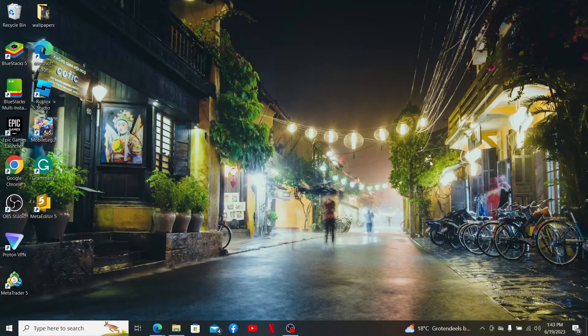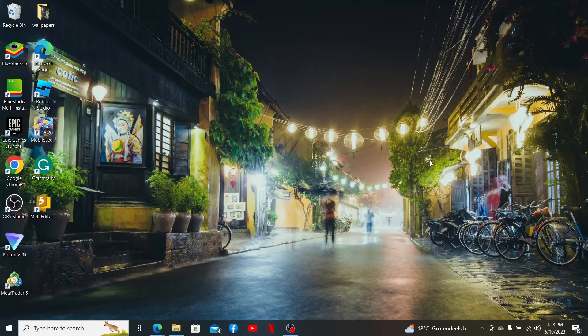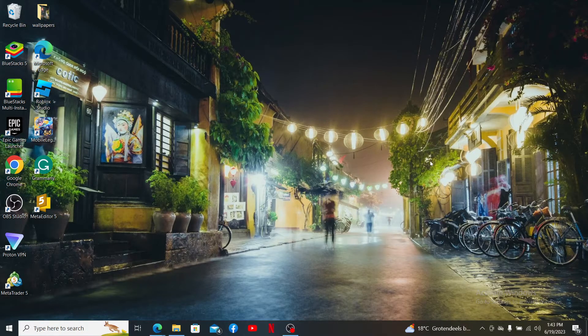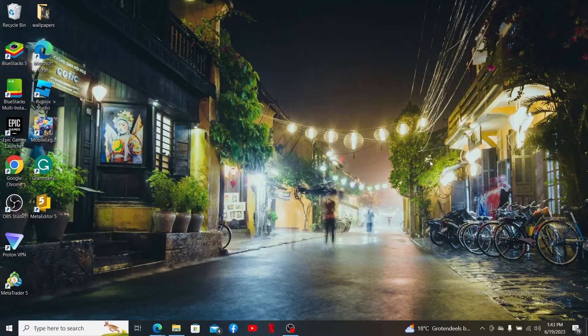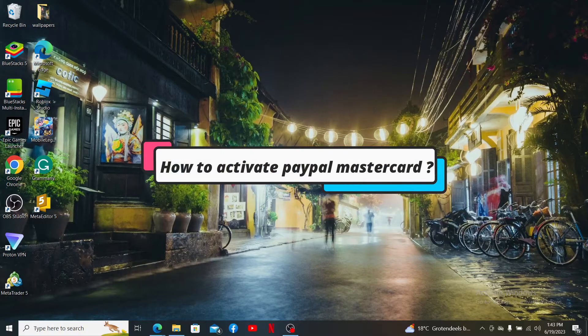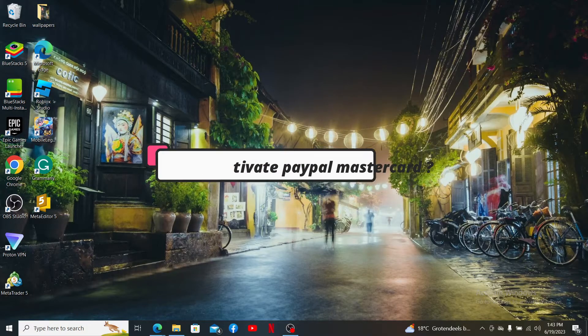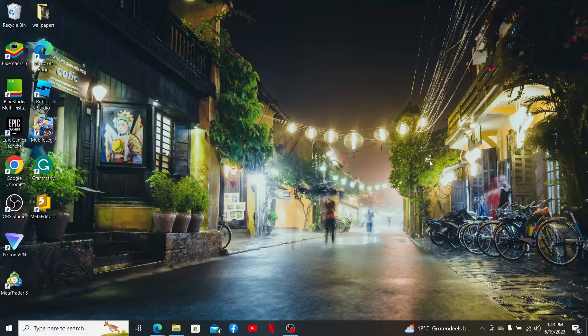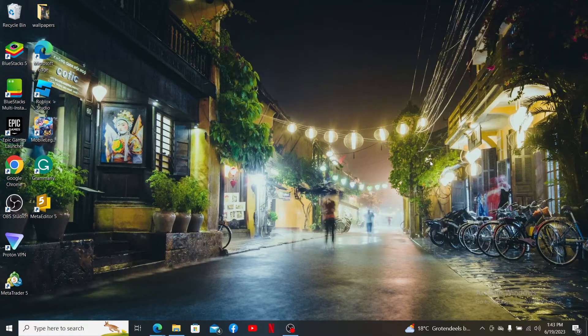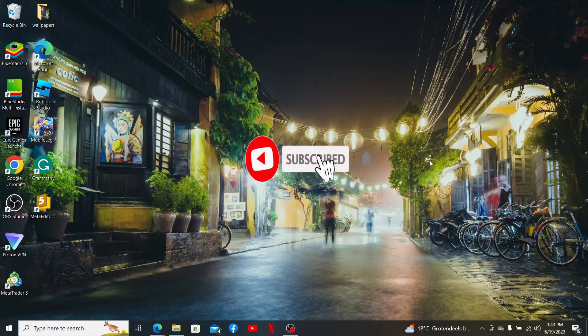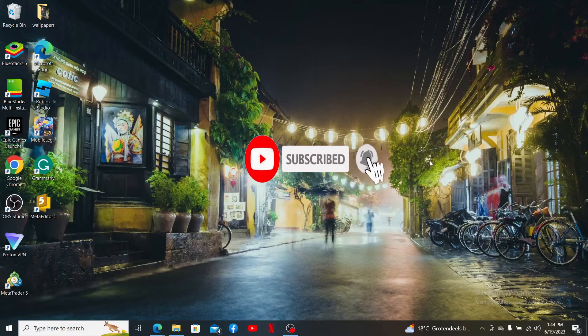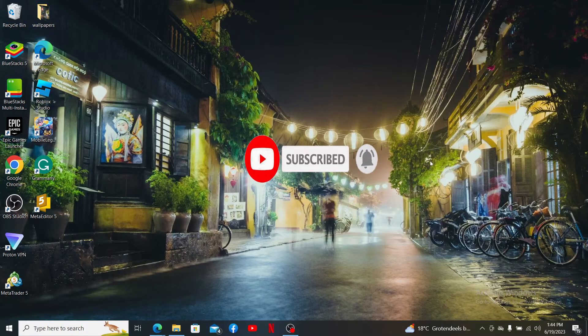Hello everyone, welcome back to another episode of Webtech Tutorial. In today's video, I'm going to guide you through how to activate your PayPal Mastercard. Keep watching the video till the end to learn how, and don't forget to subscribe to our channel if you're watching us for the first time. Also press the notification bell so that you'll never miss another upcoming upload from us.